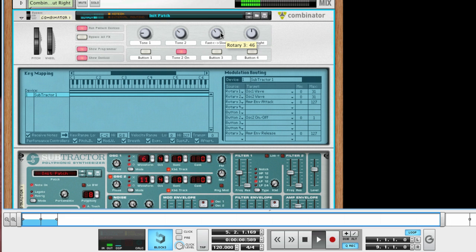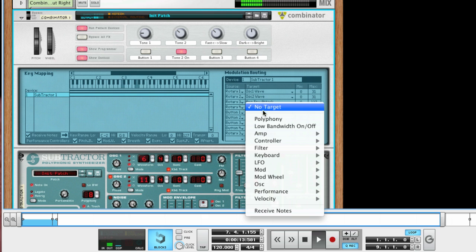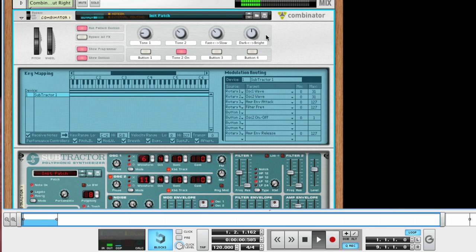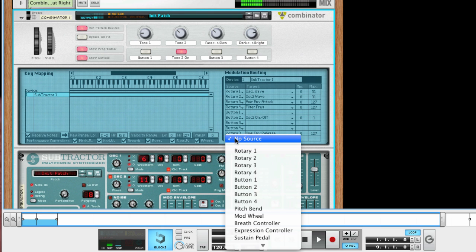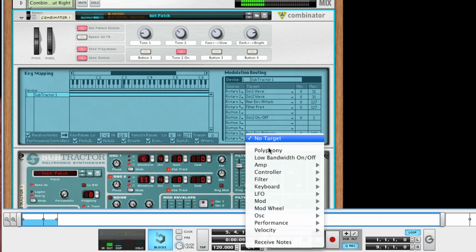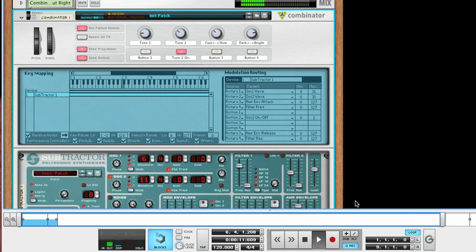Rotary Knob 4 can be used to shape how dark or bright the sound is by assigning it to filter frequency. If we want this to have a more pronounced effect, we can also assign Rotary 4 to filter resonance and reverse the minimum and maximum values so that the value decreases as the knob is turned up.